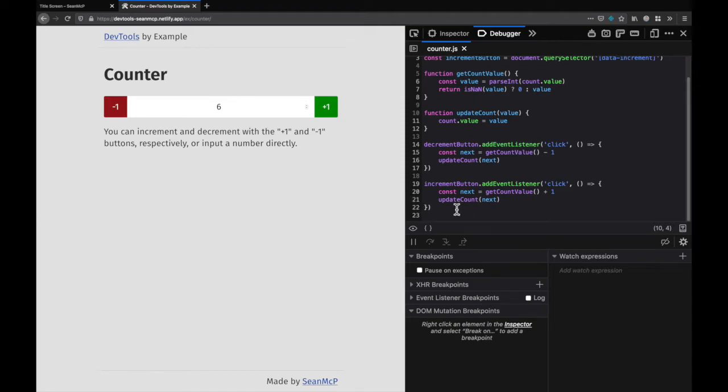The third type of breakpoint we're going to add is a logpoint. This won't pause the execution of your code so it's not really a breakpoint but it will log a value when the engine gets to that line. This is the easiest way to log something in your code much faster than editing the source, saving, and waiting to refresh the page.